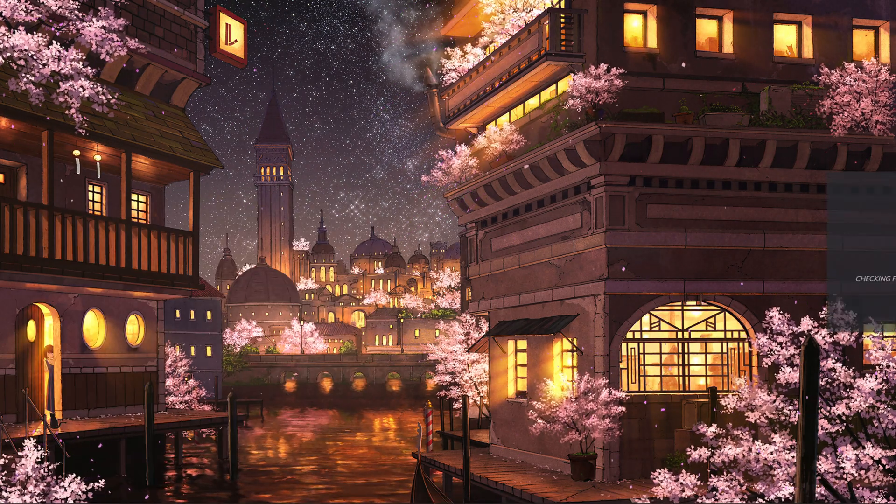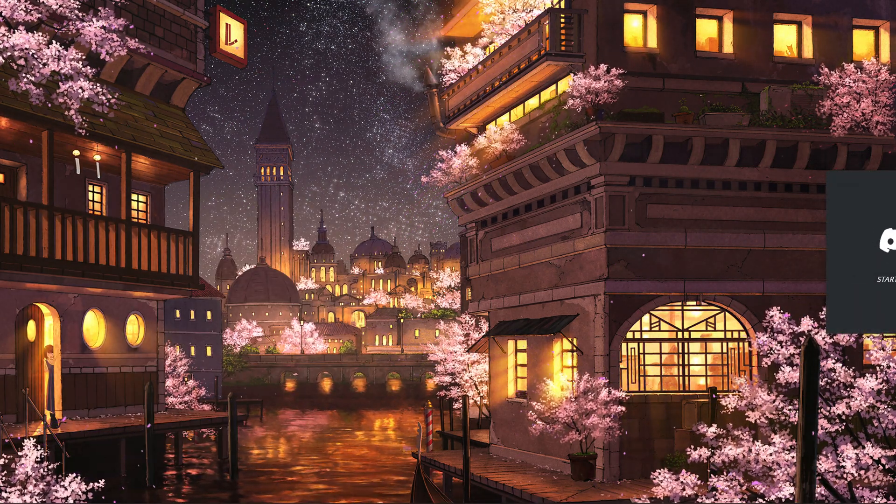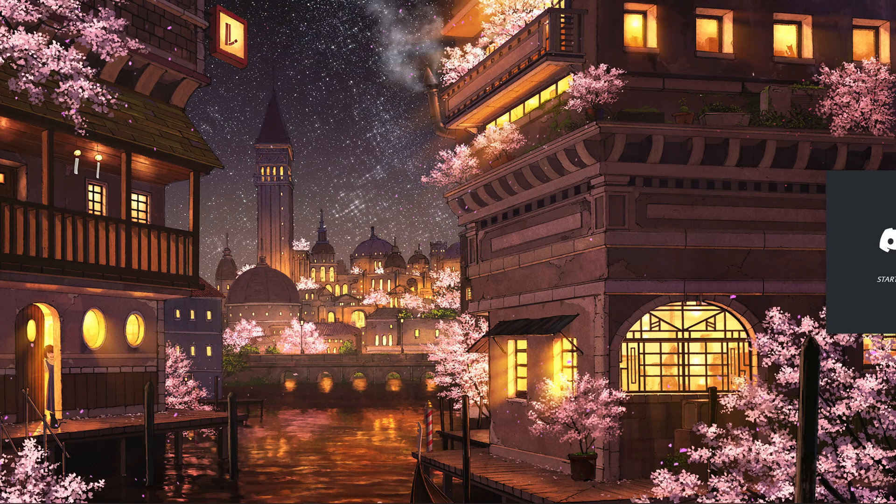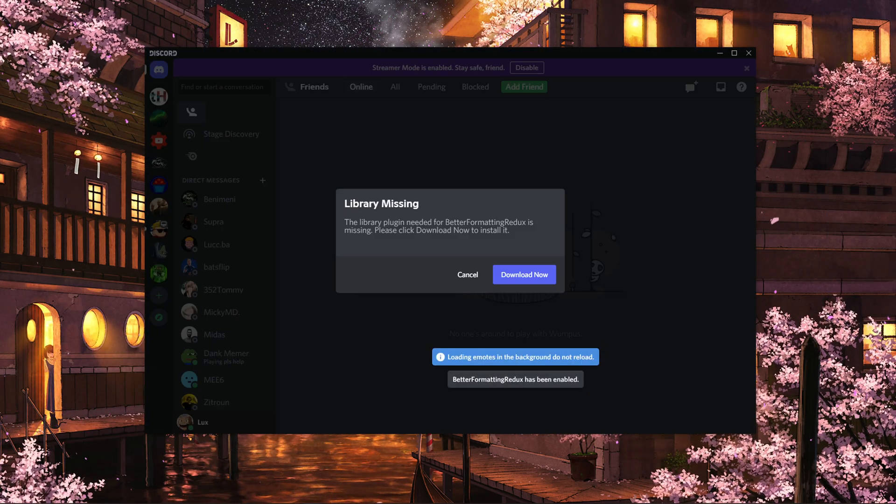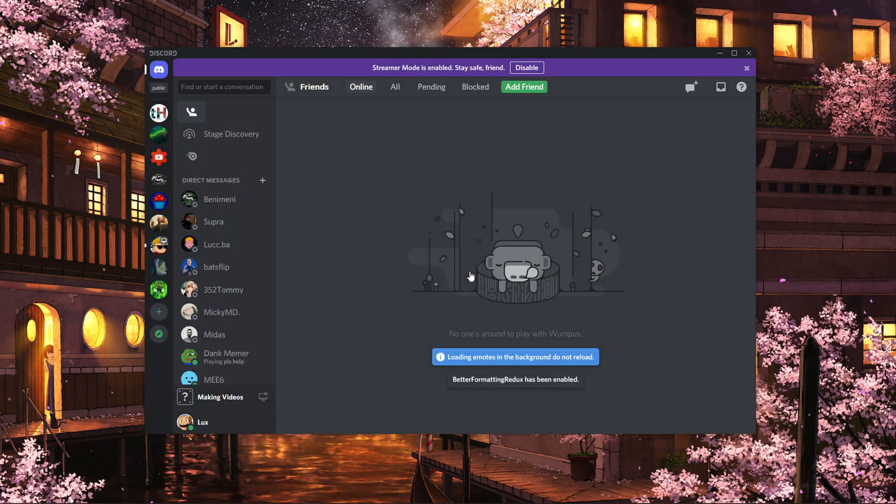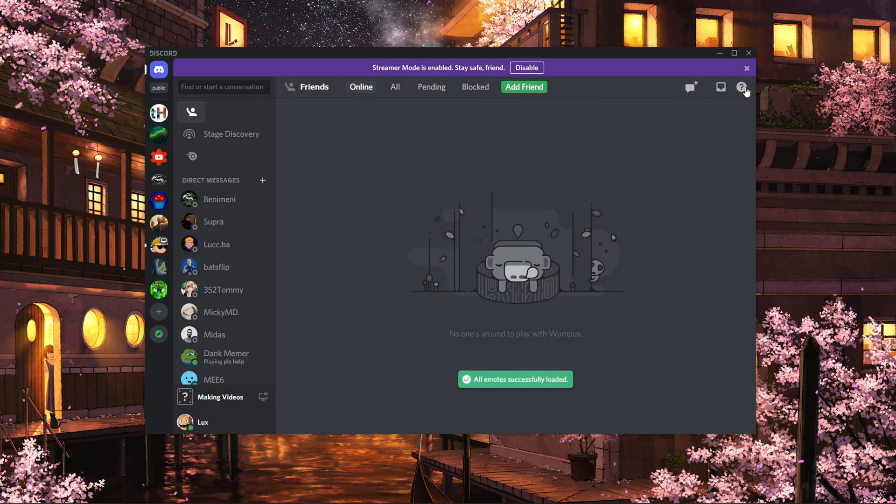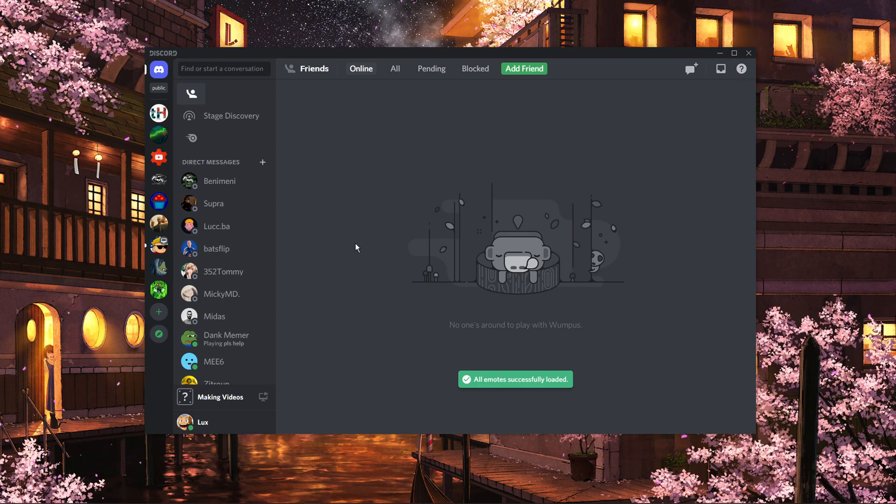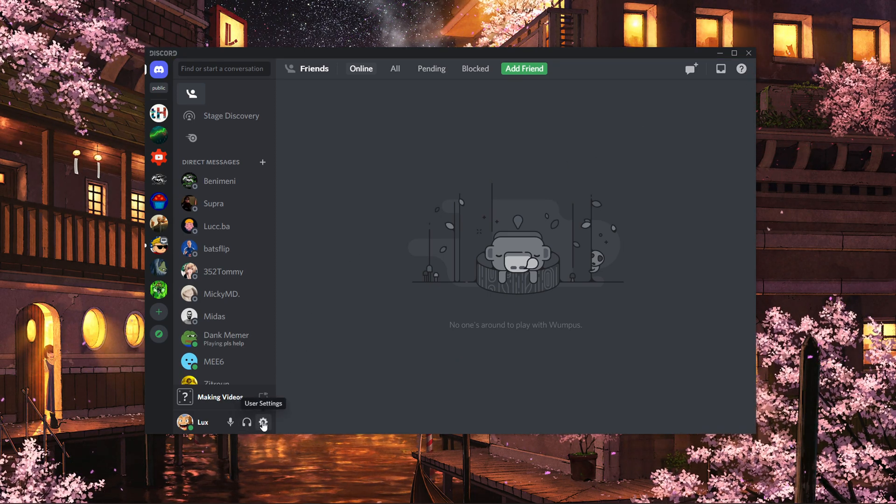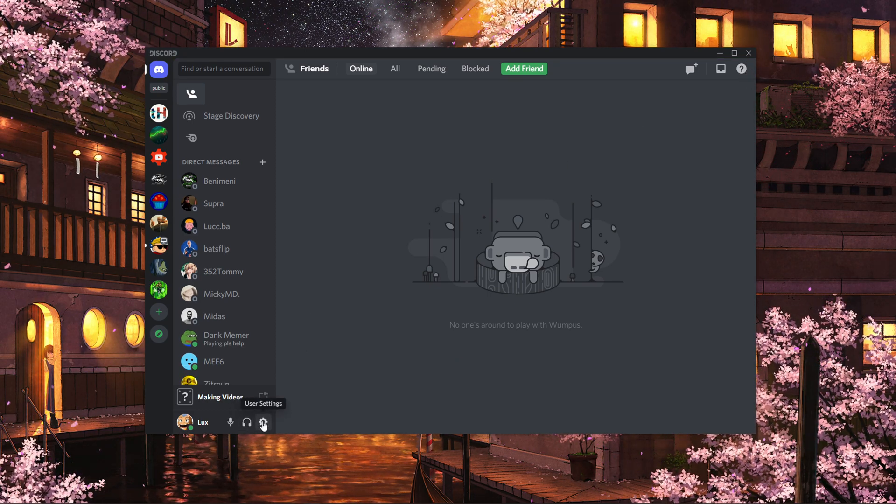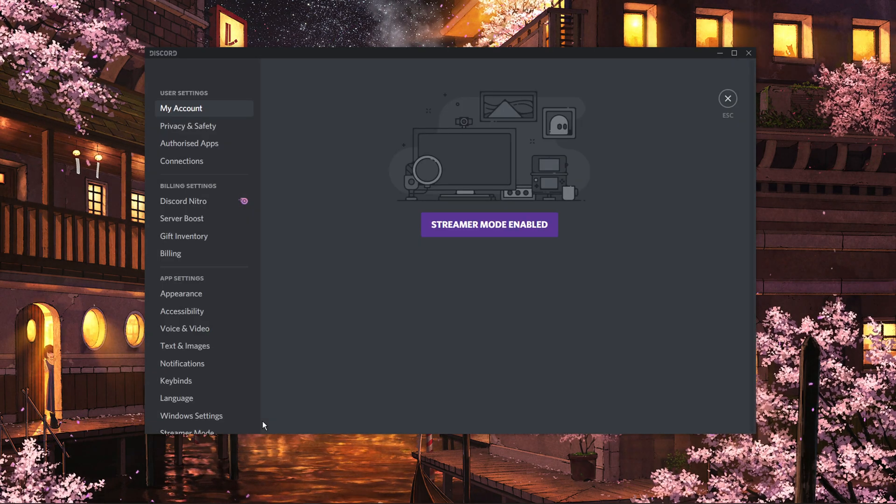When it's done, you can close this window and delete the installer. You can now launch Discord. After starting up Discord, navigate to your User Settings by clicking on the gear icon at the bottom of your window.